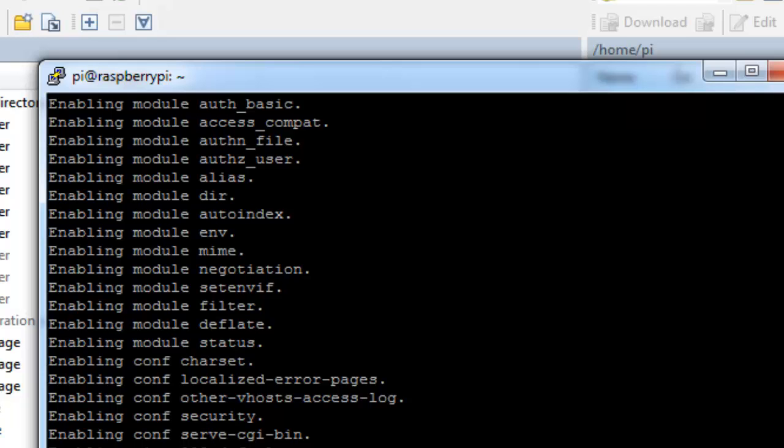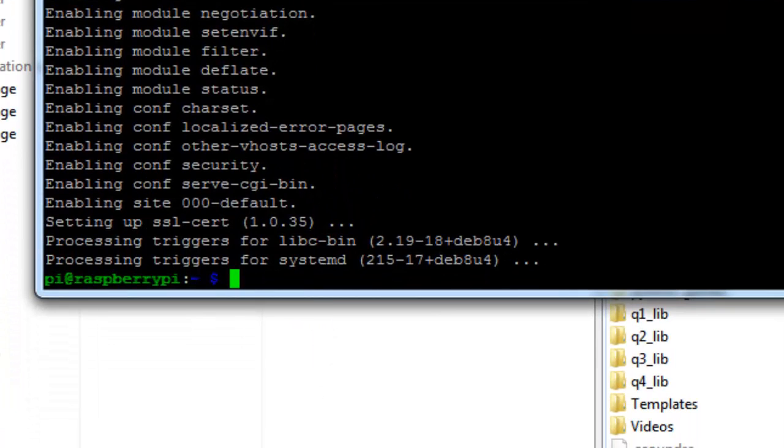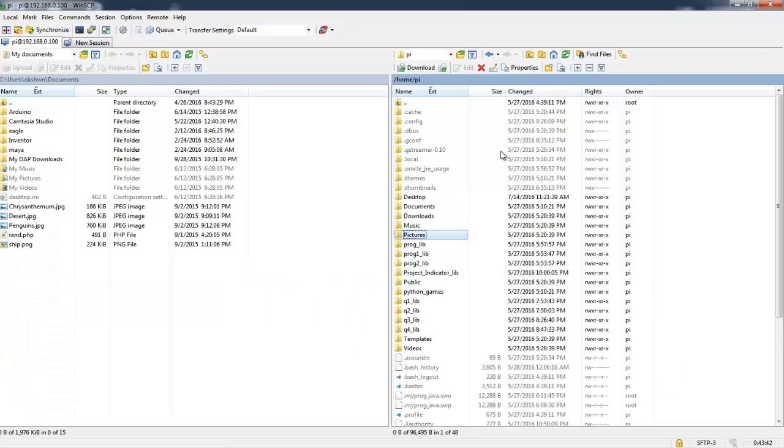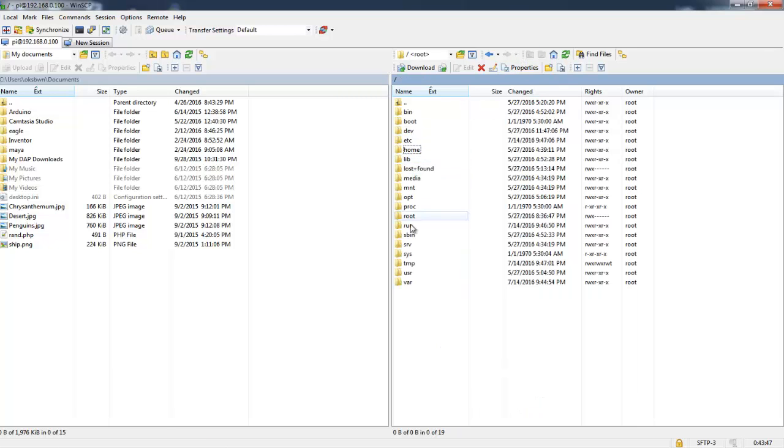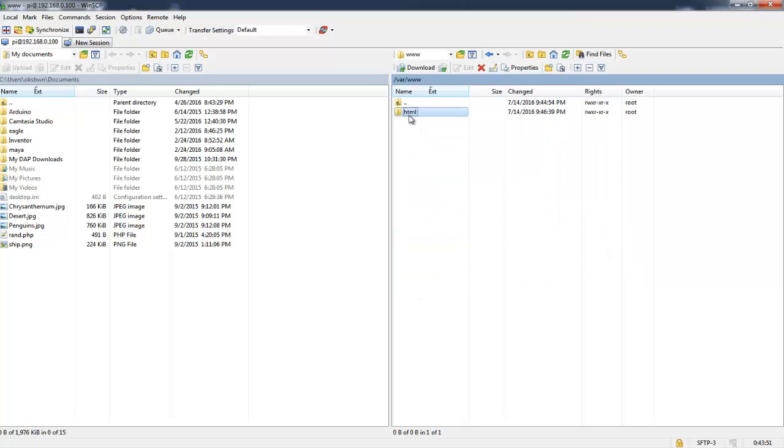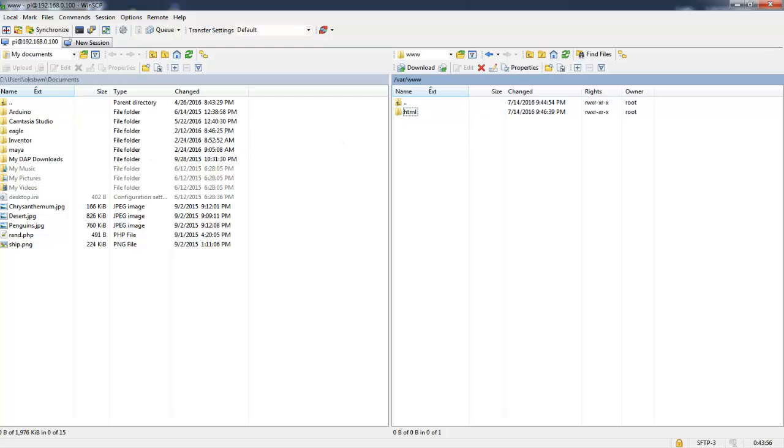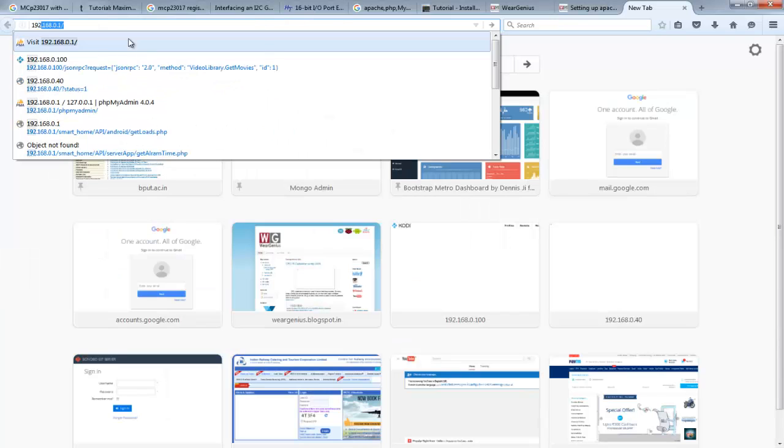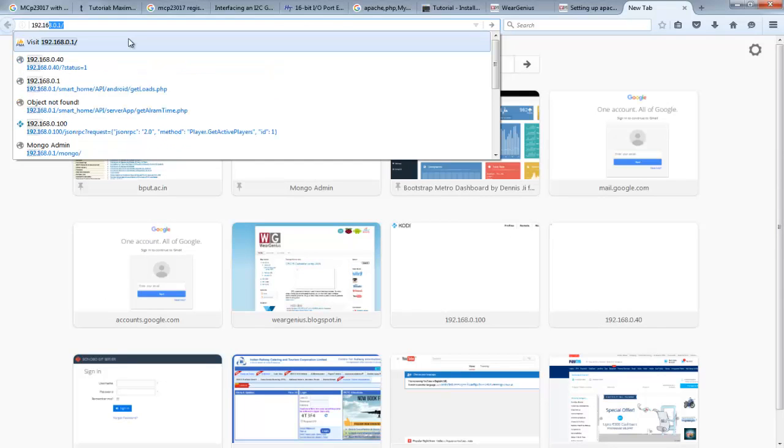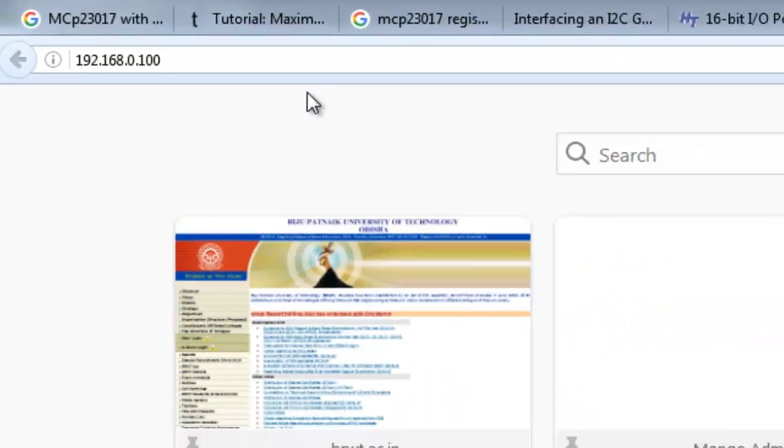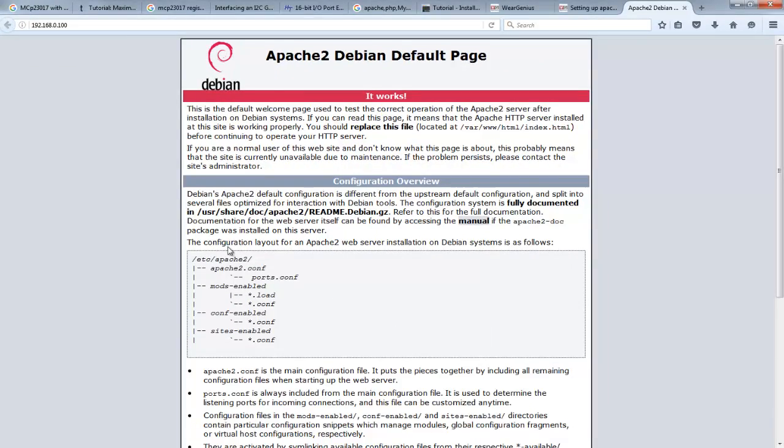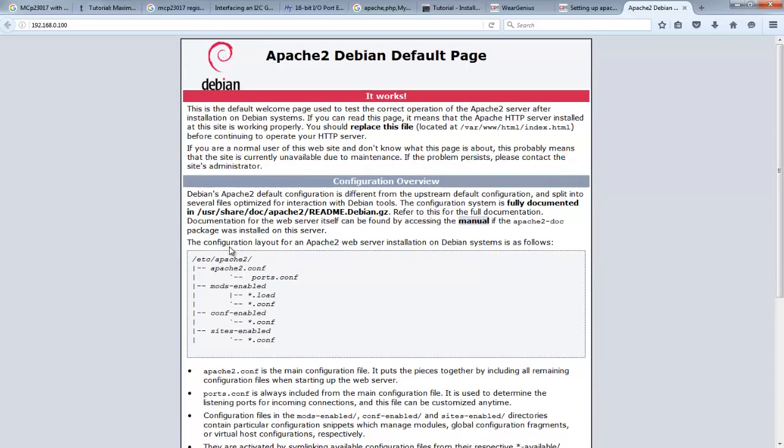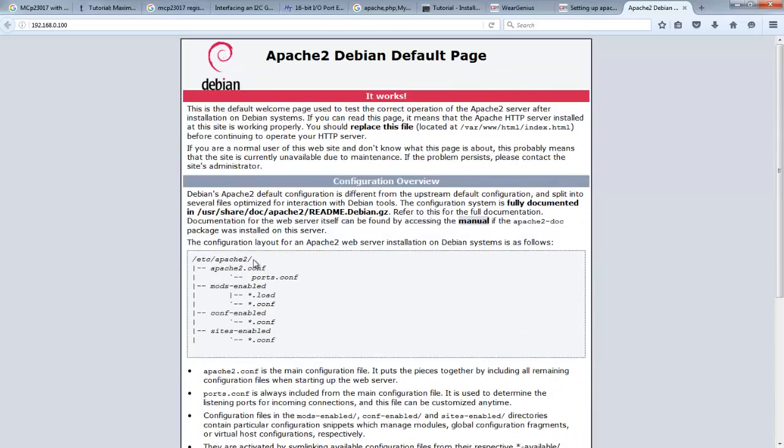We have successfully installed Apache in our Raspberry Pi. To check it out, go to the var folder, inside it just go to www. You will see something like html or something like this. Now head over to your browser and type in the IP of the Raspberry Pi. That means our web server is ready to go.